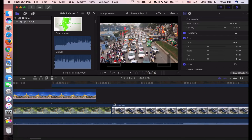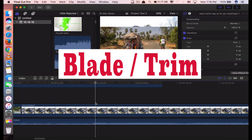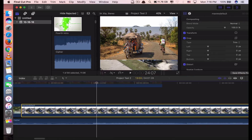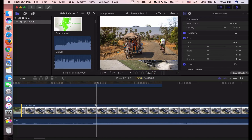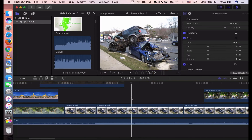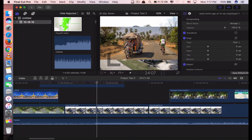Now, if I look at this clip and I want to blade it — in other words, I want to trim it because this clip is too long — just click on the clip and click Command B. When you click Command B, it will trim at the place where your playhead is. Where you want to trim, just click there. Make sure you don't forget to click on the clip as well, then click Command B. And if you want to delete that part, just click Delete. It's gone.